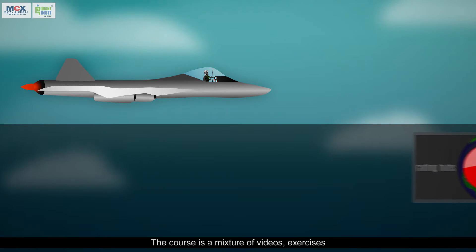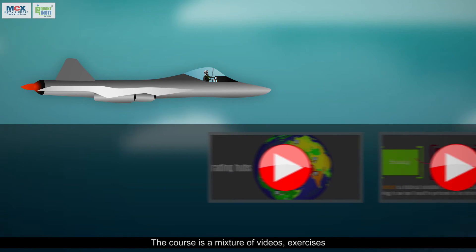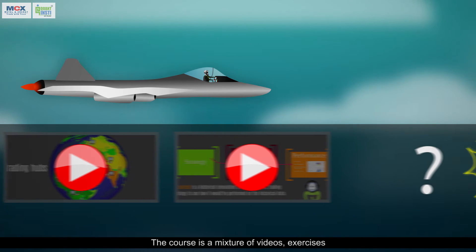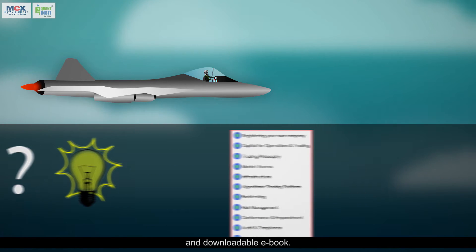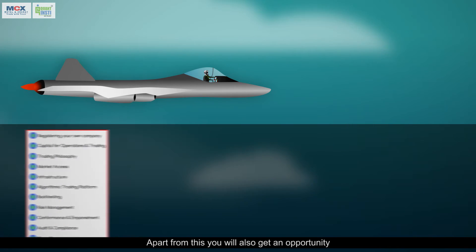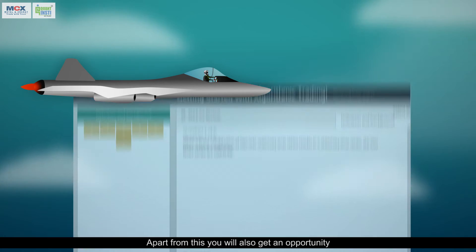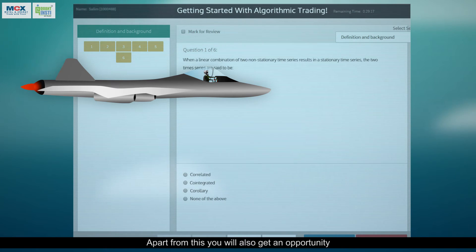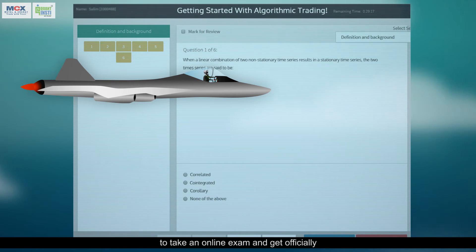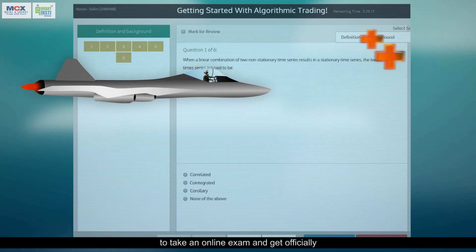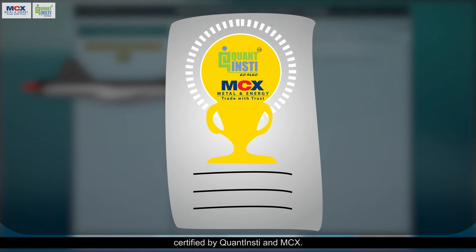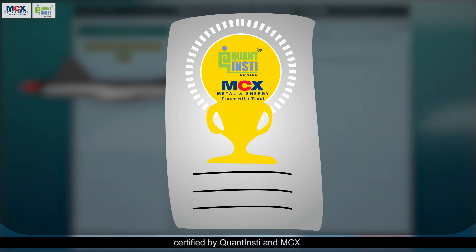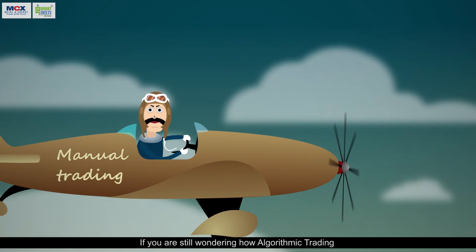The course is a mixture of videos, exercises, and a downloadable e-book. Apart from this, you will also get an opportunity to take an online exam and get officially certified by Quantensity and MCX.